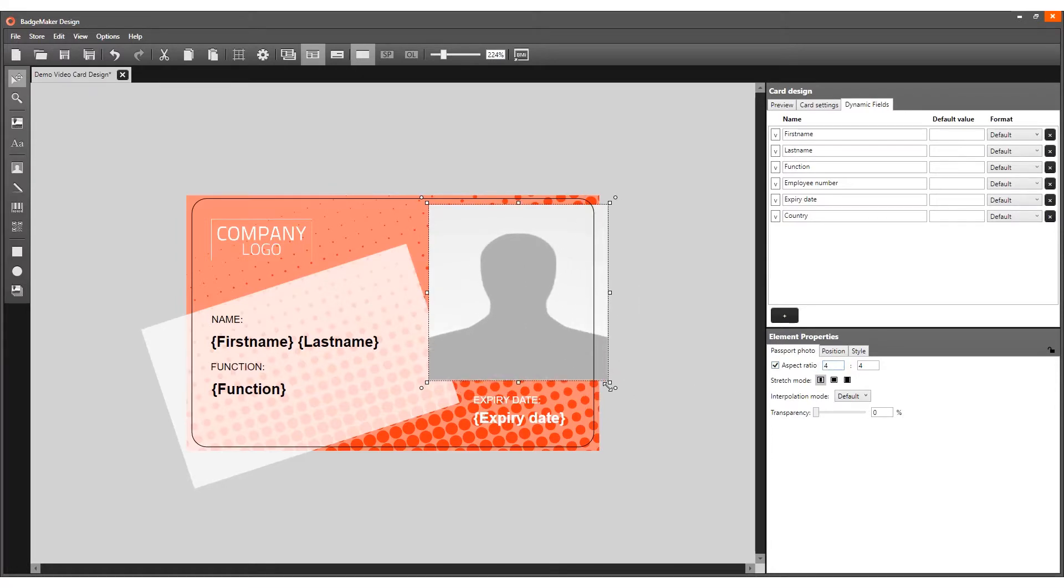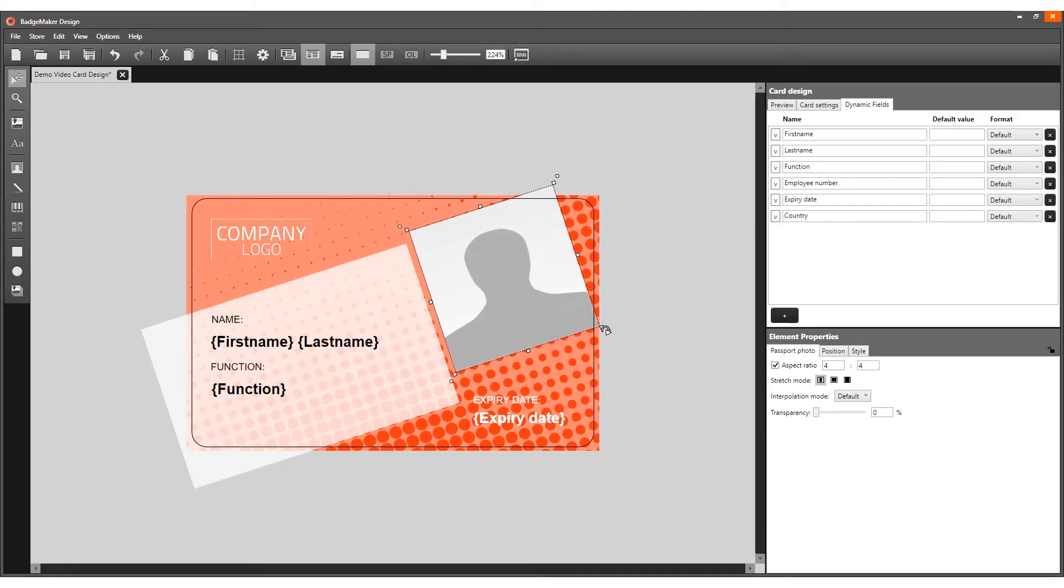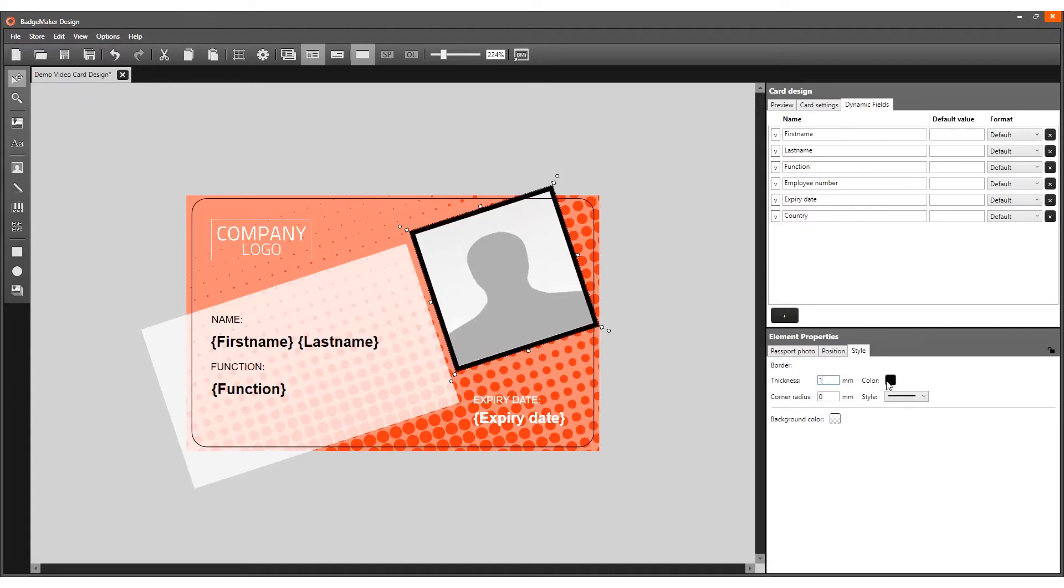Adjust the element to your liking. You can add a border to frame the photo by going to element properties and clicking on the style tab to change the border thickness.